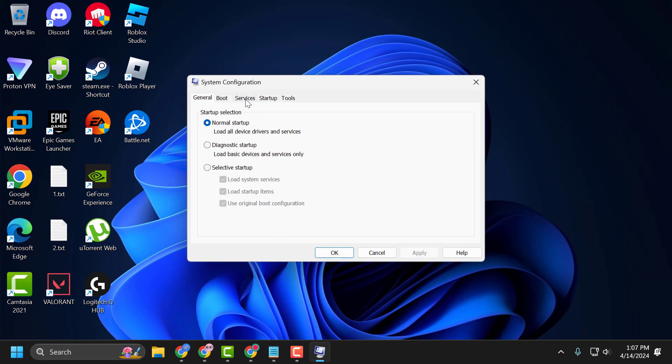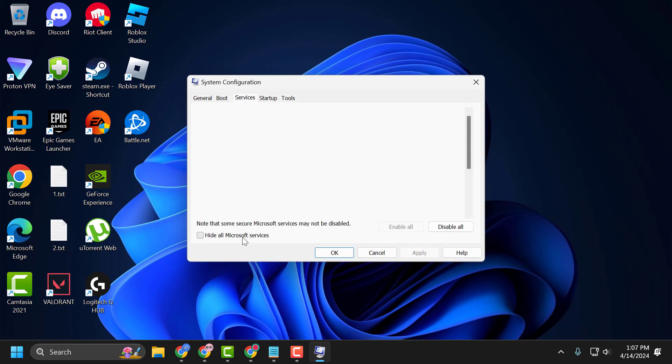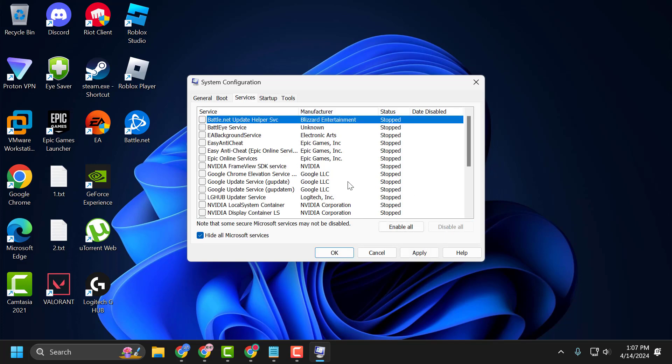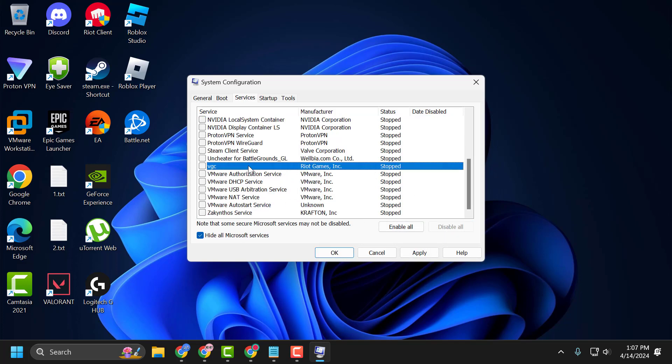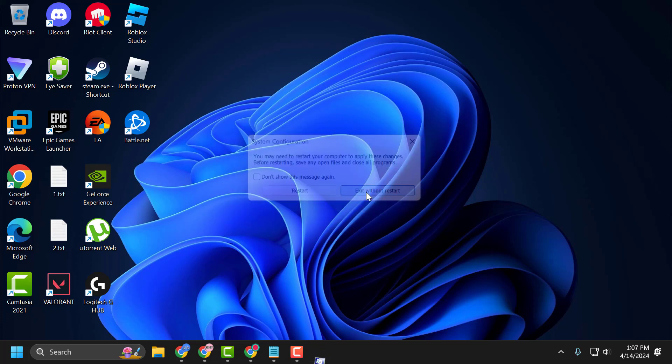Select the Services tab and check 'Hide all Microsoft services'. Then select Disable All. After that, search for VGC service, check mark the VGC service, and select Apply and OK to save changes. Now select the restart option and restart your PC.